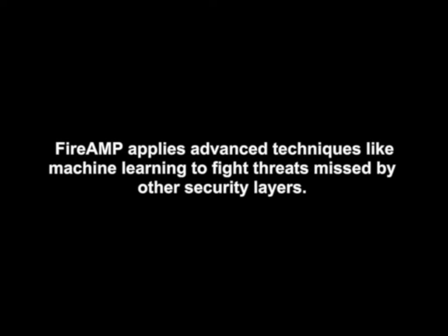We're using some pretty sophisticated techniques like machine learning to evaluate more than 400 characteristics associated with the file. This is all proprietary intellectual property behind the product. Once you're using FireAmp, it's actually pretty easy to see if you have an advanced malware problem. You can check the dashboard or schedule reports.